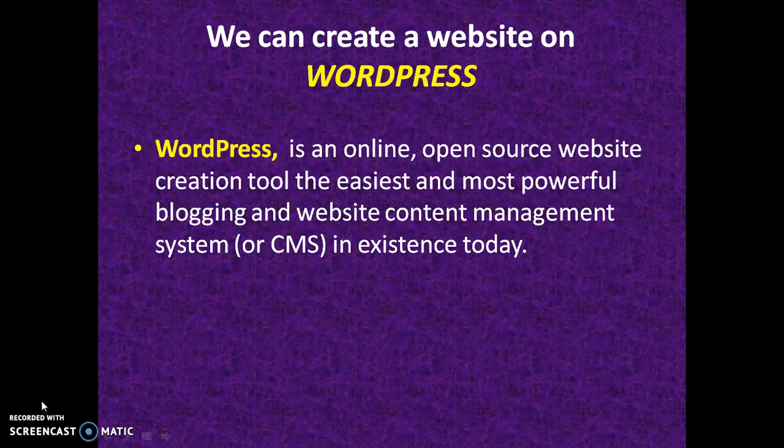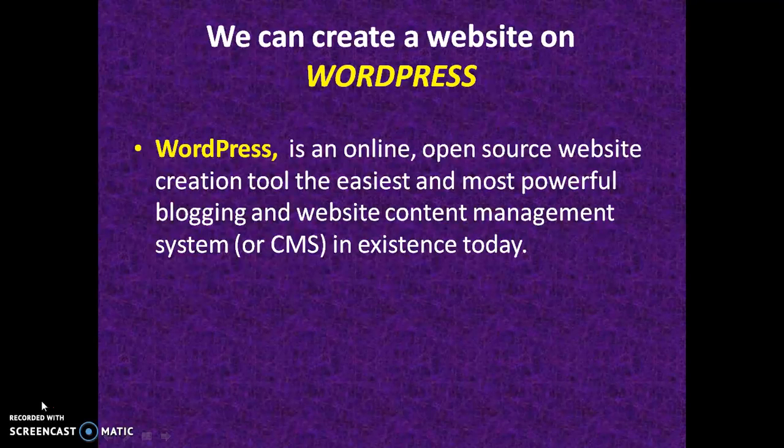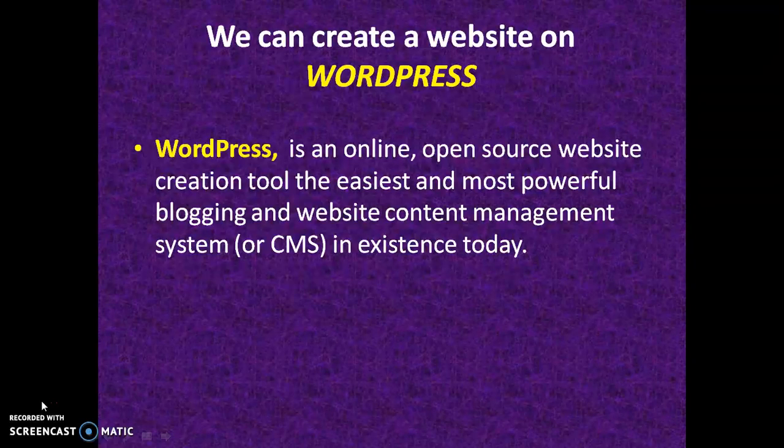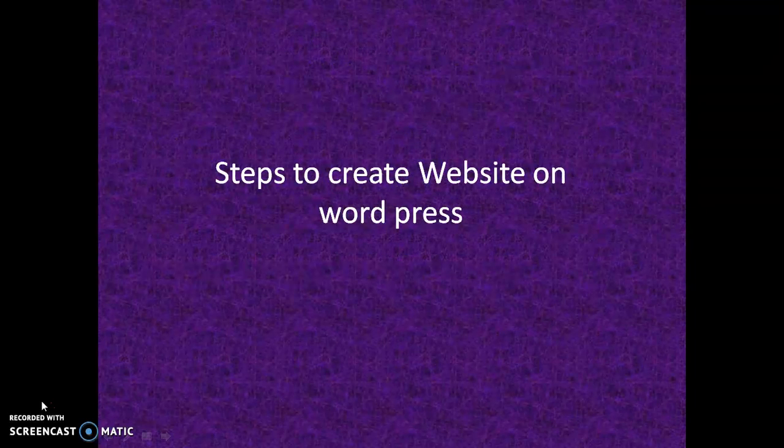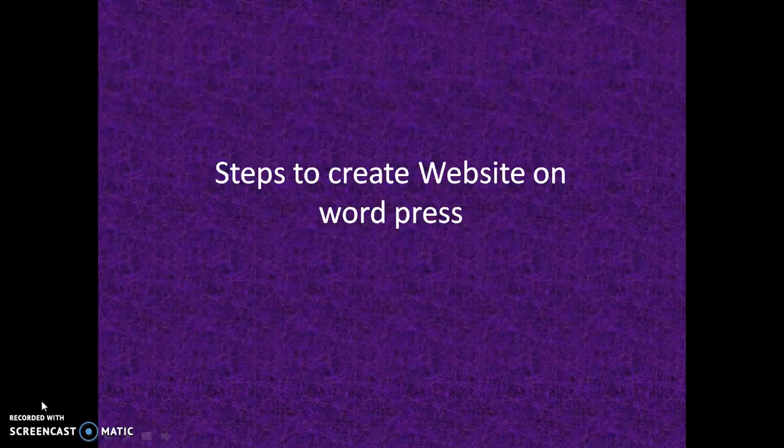What is WordPress? WordPress is an online, open-source website creation tool, the easiest and most powerful blogging and website content management system, shortly called as CMS, which is in existence today. In this video, let us learn what are the steps involved to create a website on WordPress.